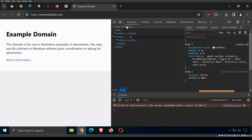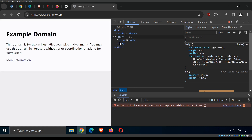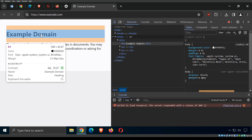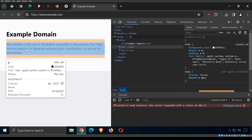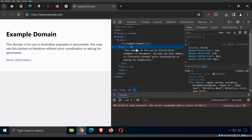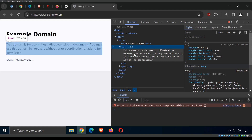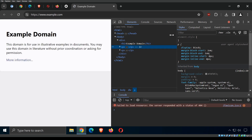The first tab in developer tools is Elements. It shows the HTML document — the backbone and skeleton of the web page. As you hover over elements in the HTML, it highlights the corresponding parts of the web page. You can also click the 'select an element' tool and hover over parts of the page to see the corresponding HTML. Elements and HTML go together.